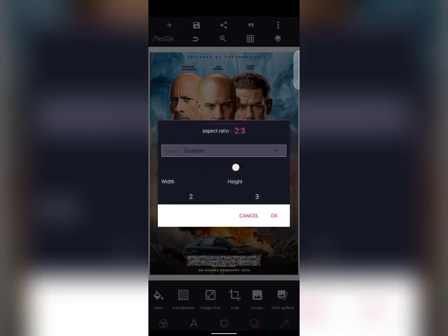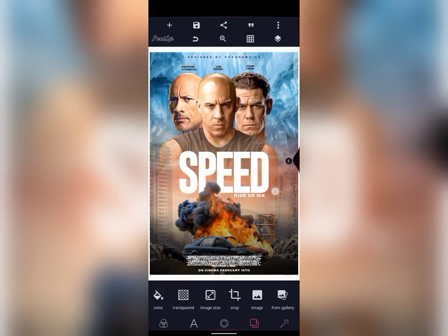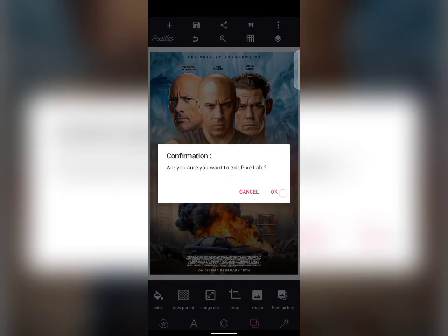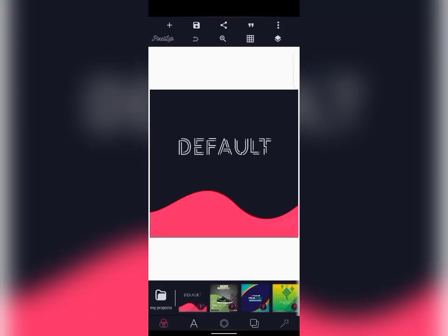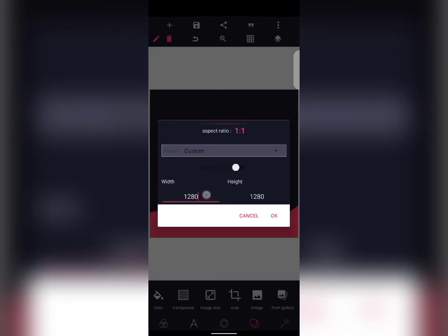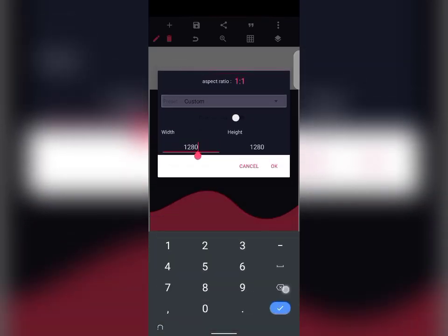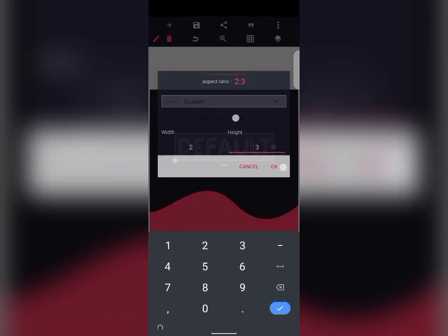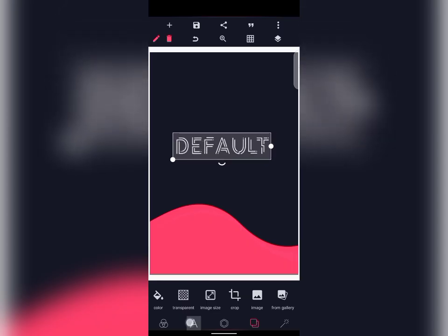Let me show you the size and from there we'll start our work. The size is two by three — let me enter that in Pixel Lab. First thing, go enter the size of our flyer which is two by three, then delete the default background.